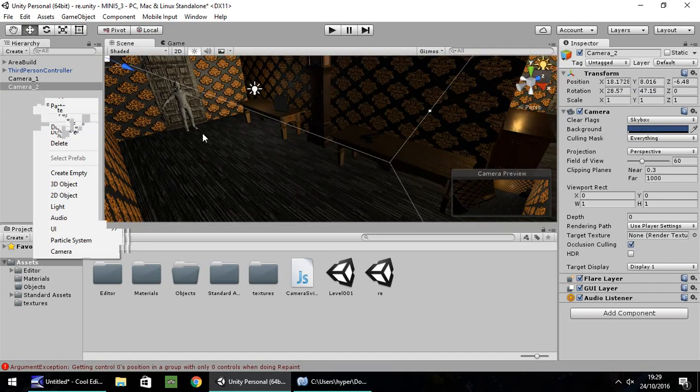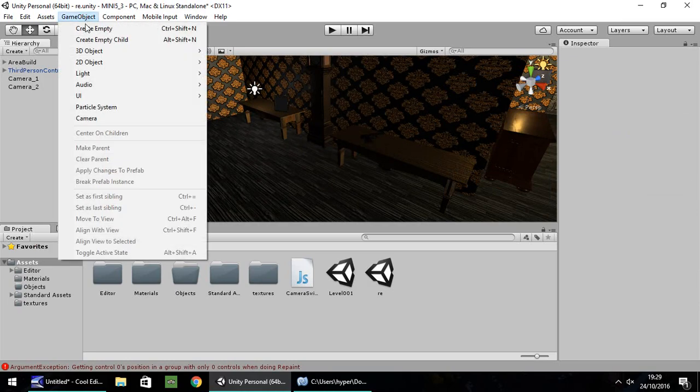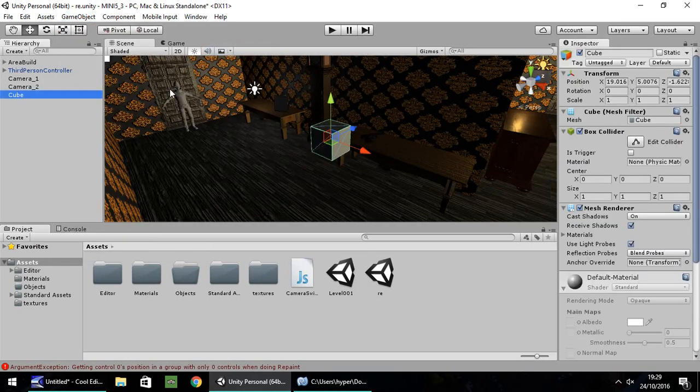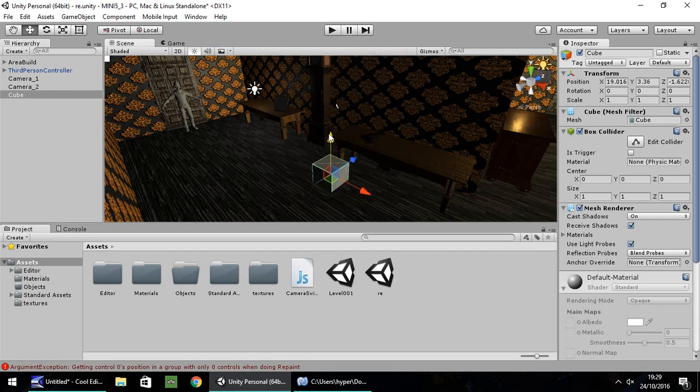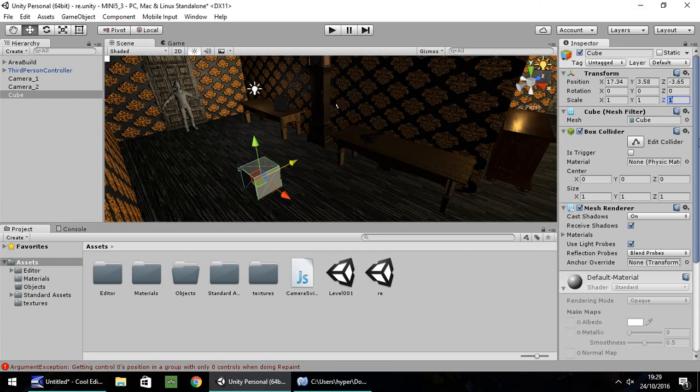Now let's set up our trigger. This can be done really easily with a cube. Best way to do it, in my opinion. So if you bring the cube into a position on the floor, let's say about there. Let's expand it all the way across the floor. So let's change this to eight. Looks fine.